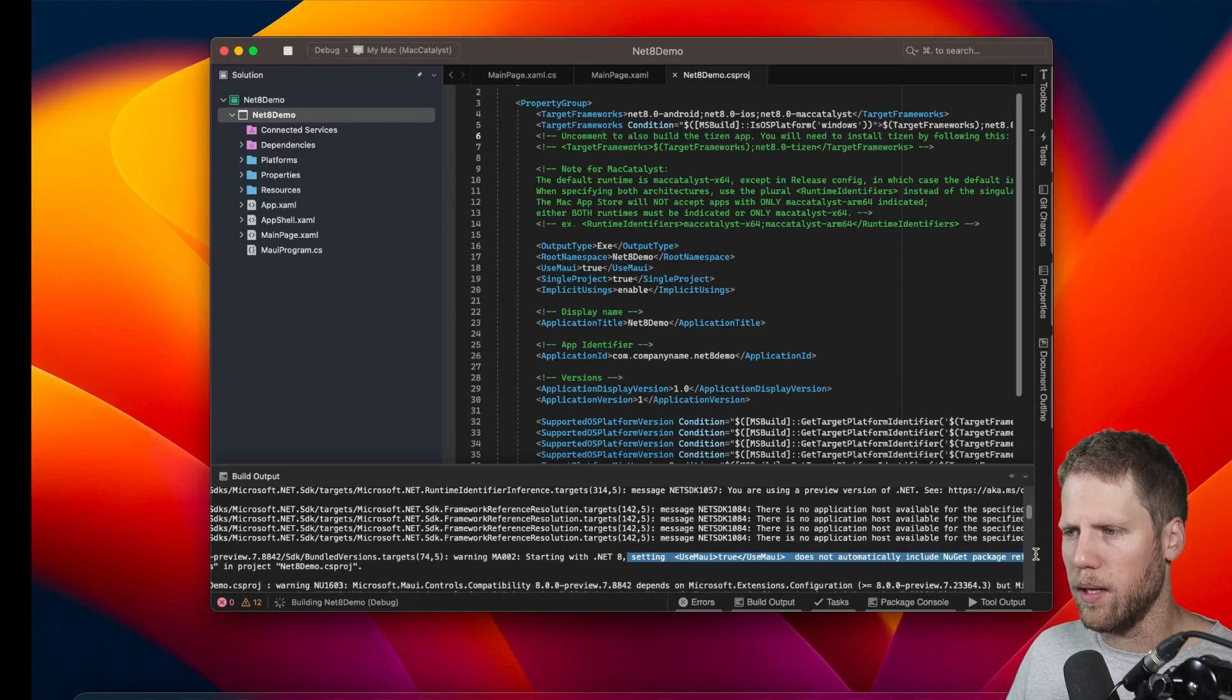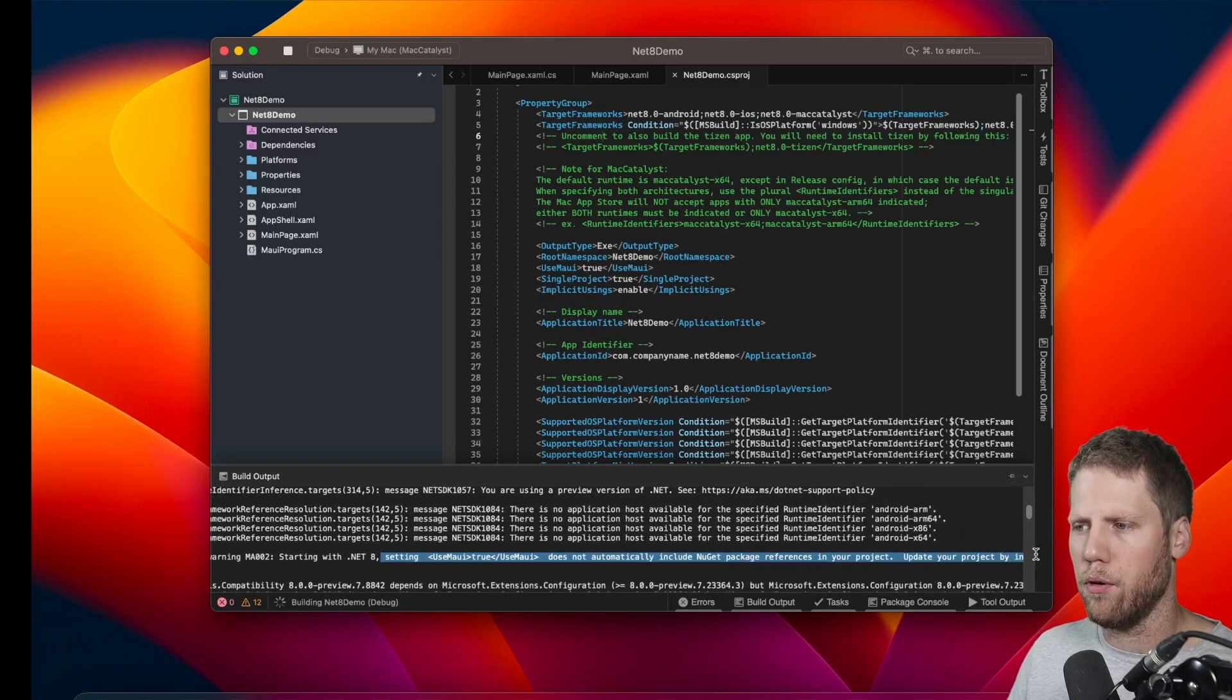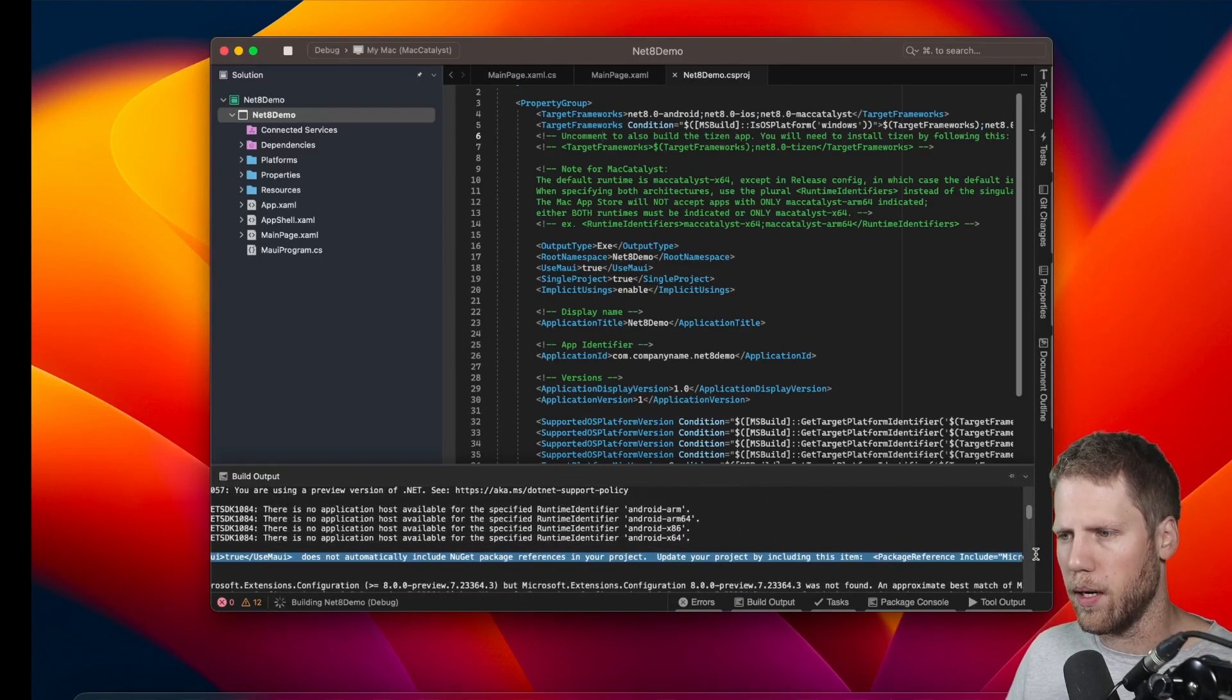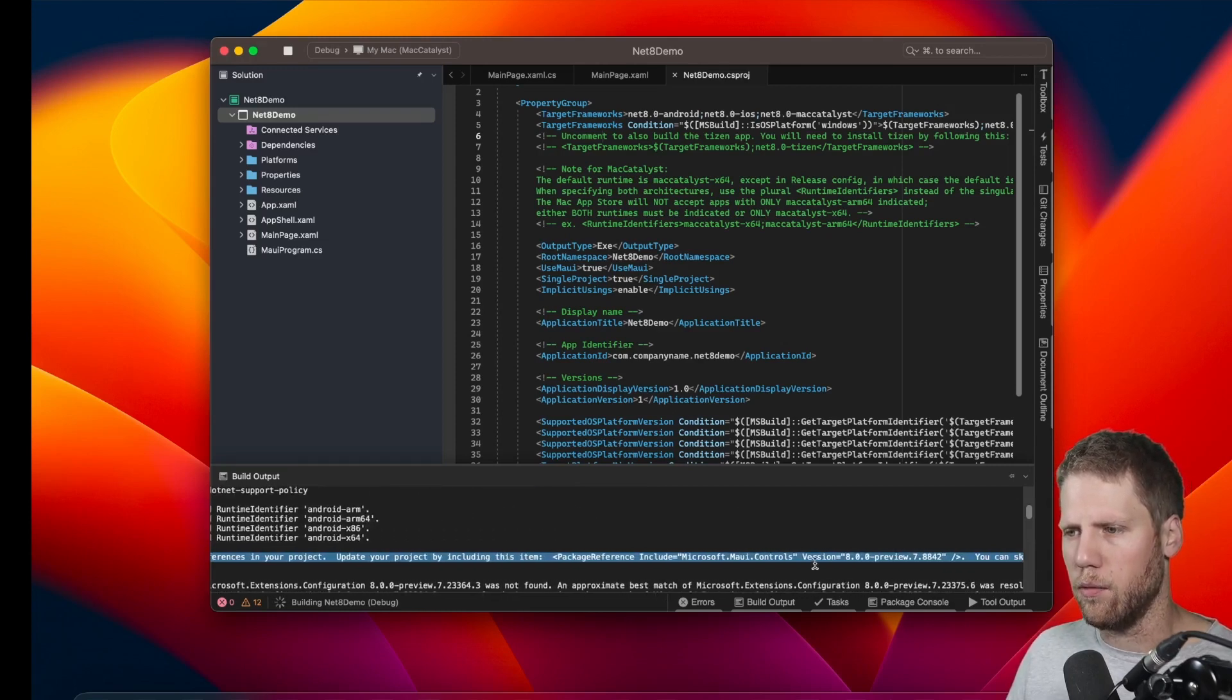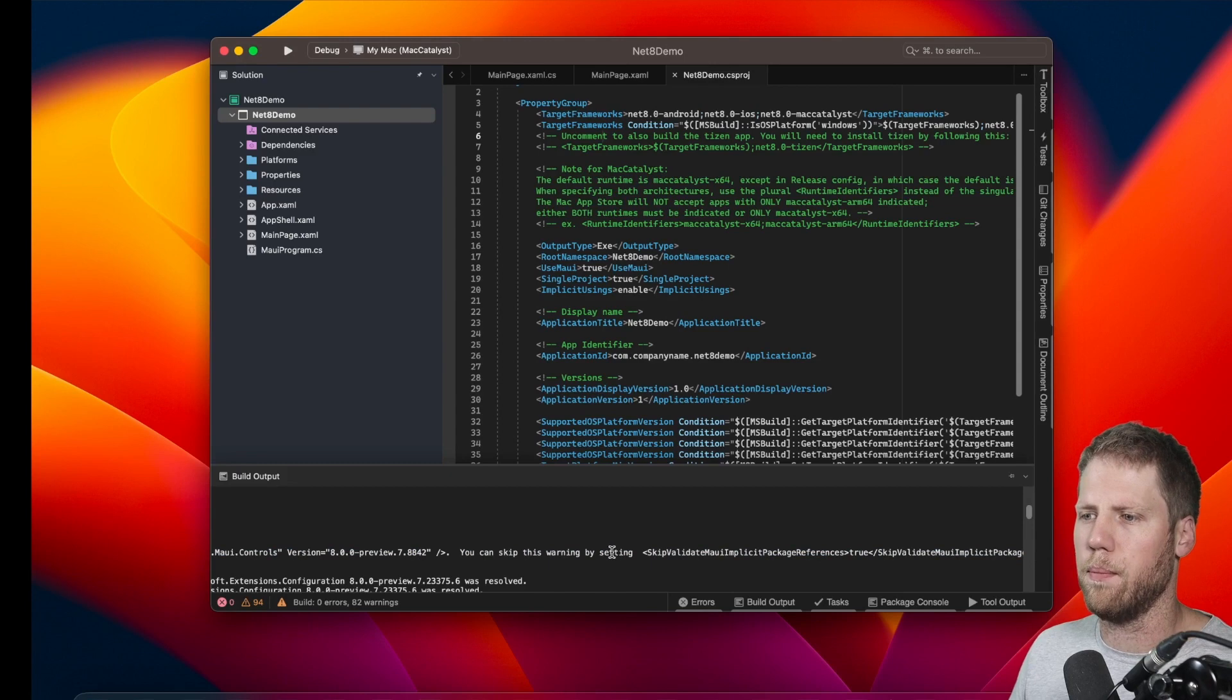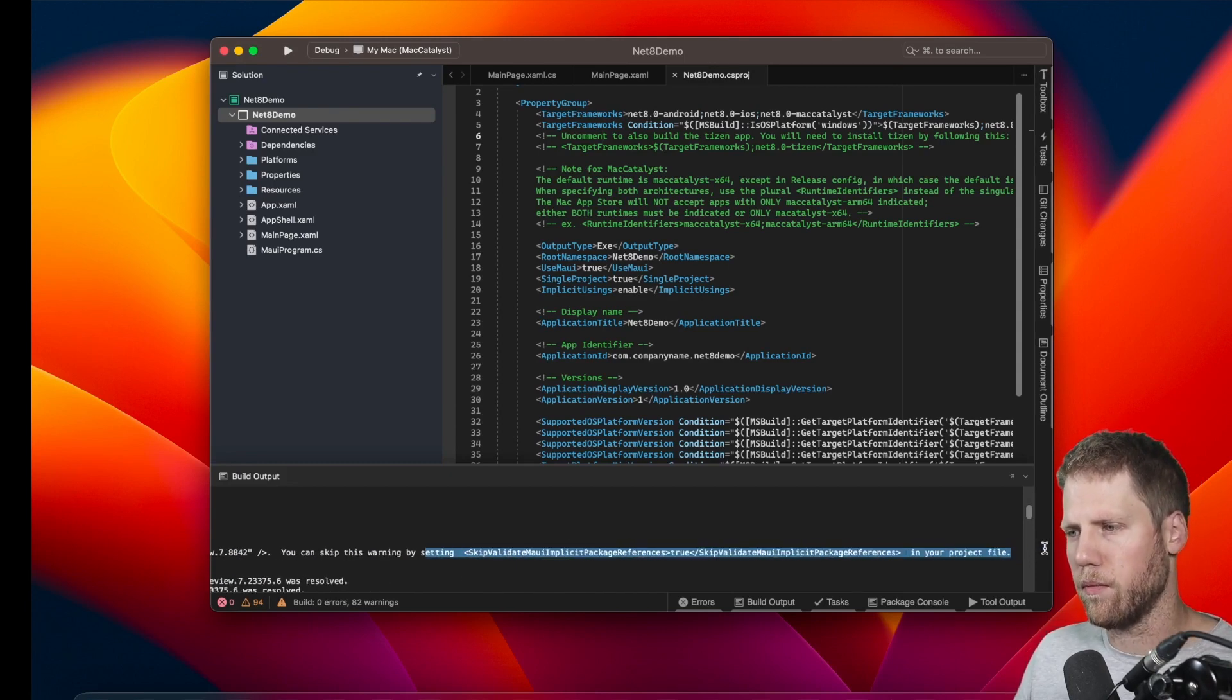Update your project by including this item: PackageReference Include="Microsoft.Maui.Controls". Okay, you can also skip this warning by setting skip value that MAUI implicit package reference in your project file.